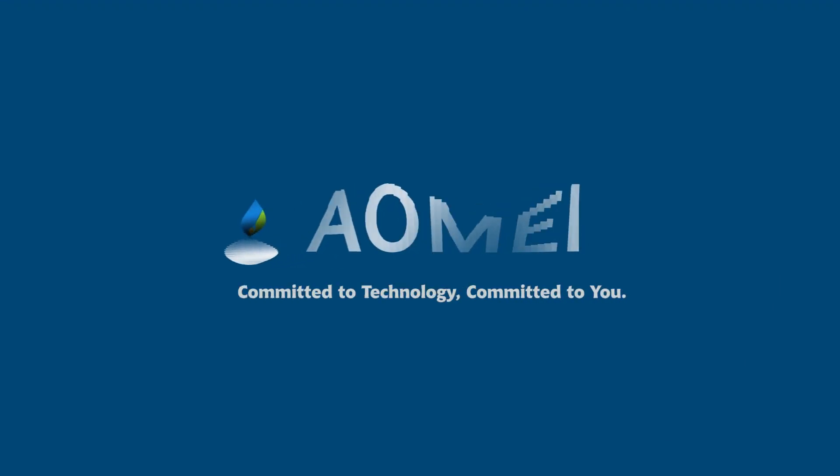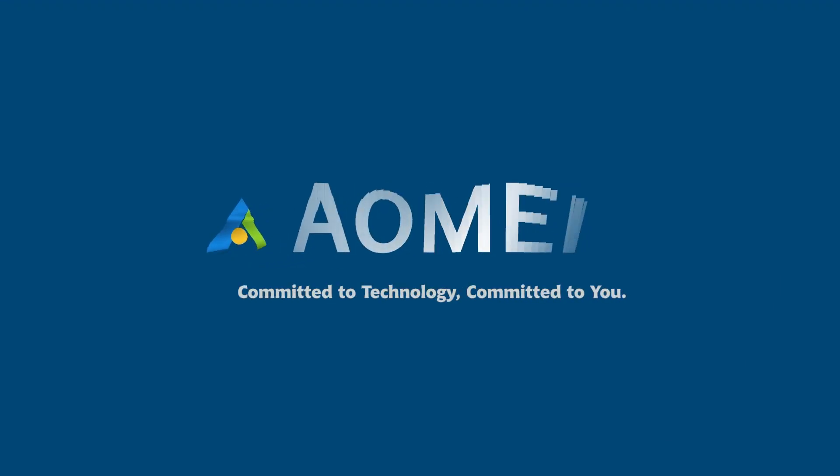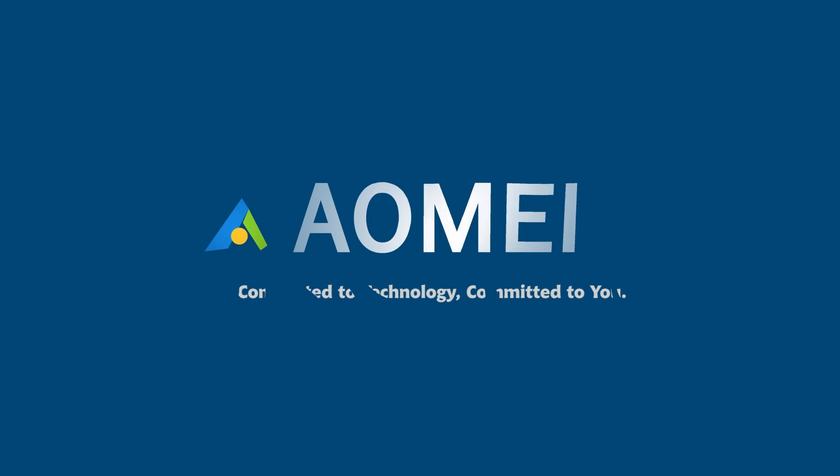Welcome to AOMEI. We are here to share tech knowledge with you. Let's get our journey started.